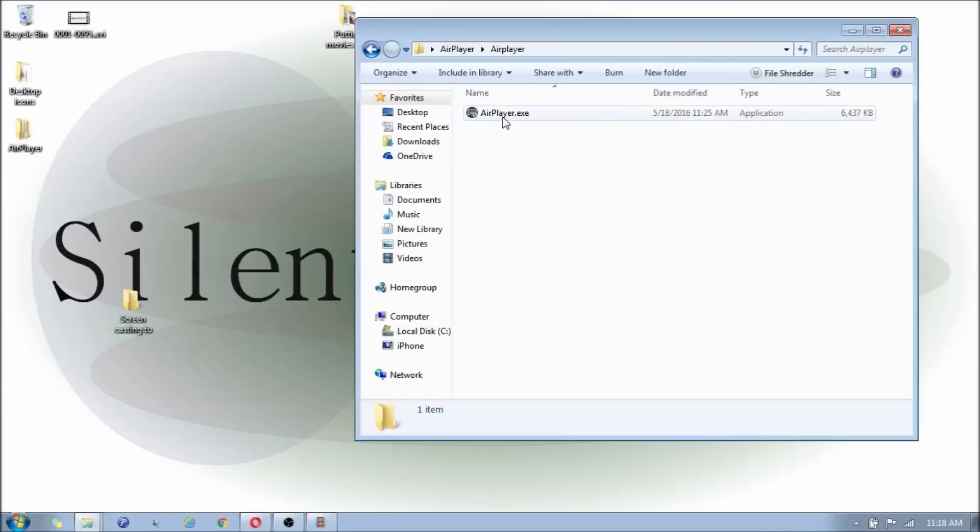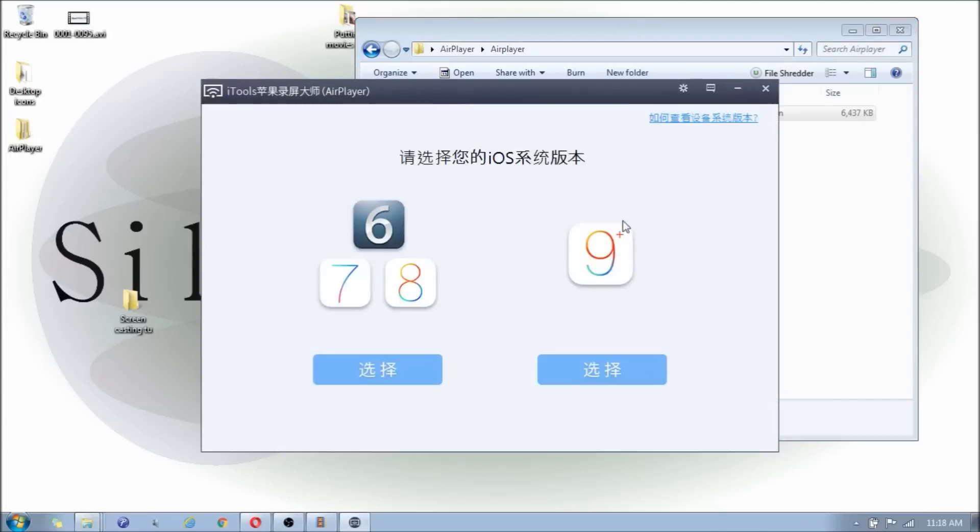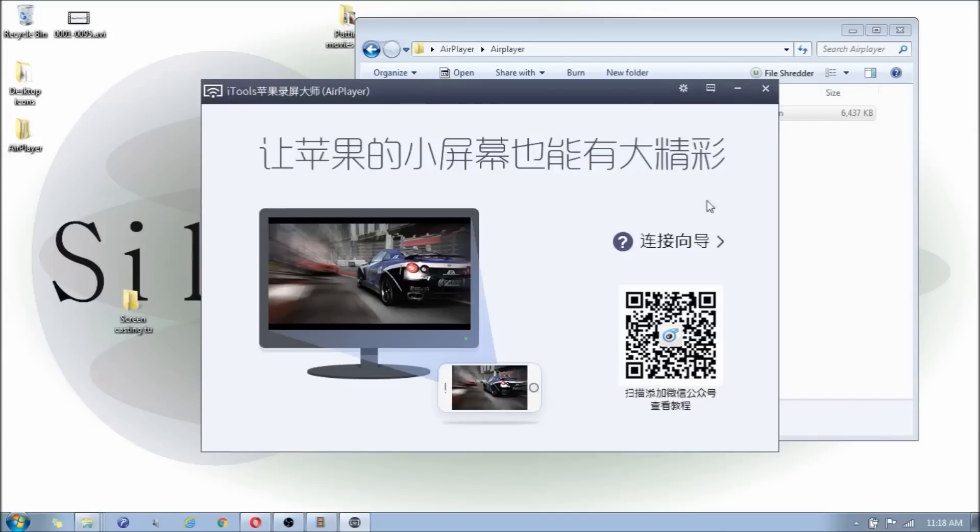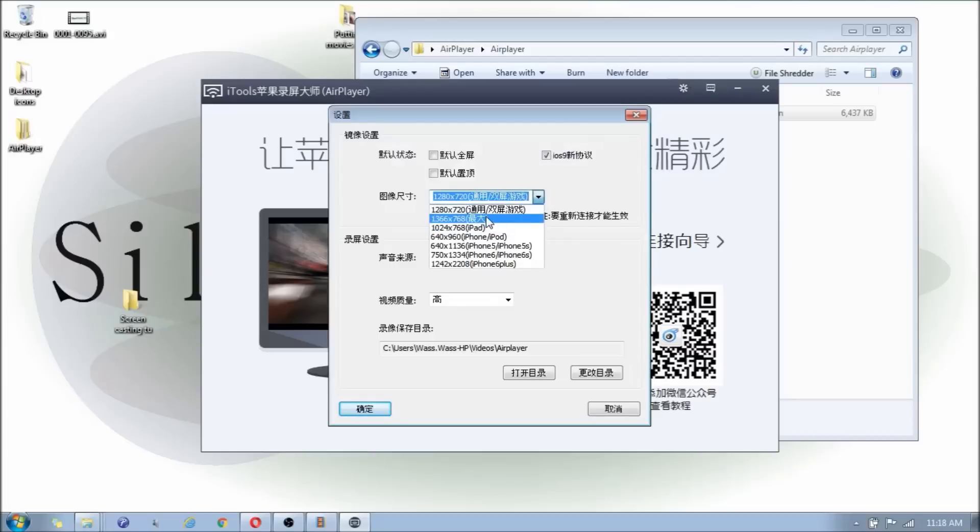So you're going to double click it. It is a safe file, you don't have to worry about it. You click yes to the security. Click which iOS that you have on your iPhone. So I have the iOS 9.